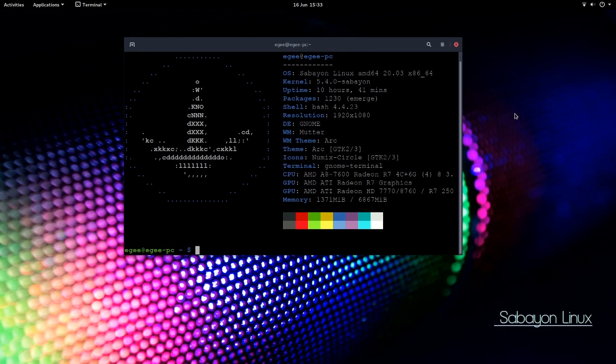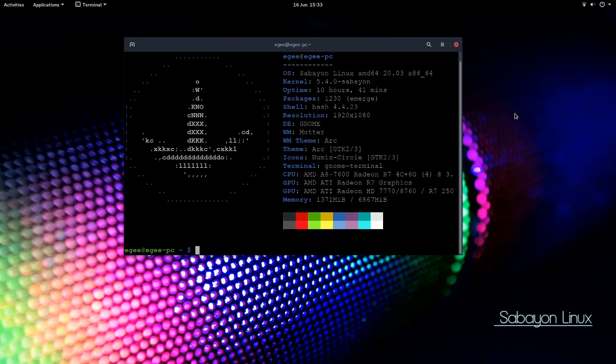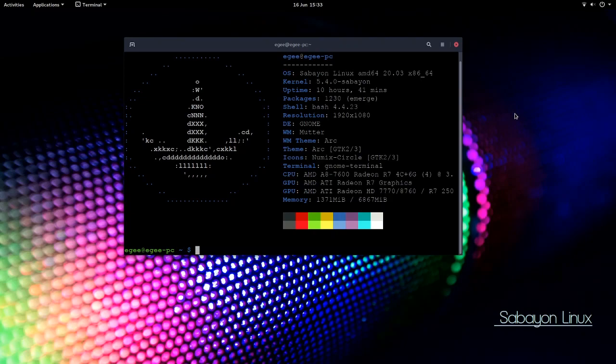In NeoFetch we see the cool Sabayon logo, and apparently they call this Sabayon Linux 20.3. It's got the 5.4 kernel, and 1,230 emerge packages installed, a rather old version of Bash at 4.4, and the desktop is GNOME with that Arc and Numix theme.